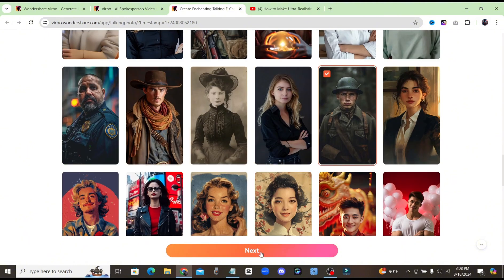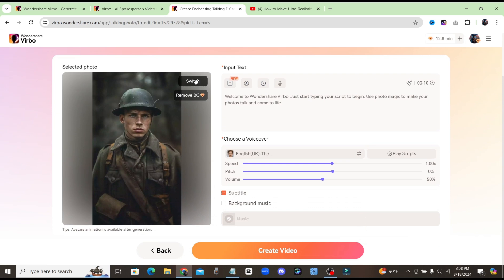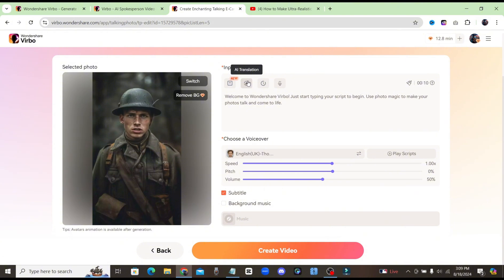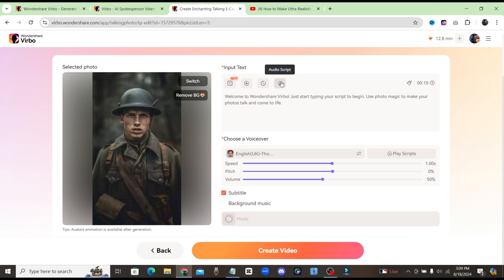We'll use this one. Go ahead and click on Next. Here you have the option to switch the photo if you don't like it, or remove the background if you want to insert a different background — but we'll leave it just like it is. Over here on the right, you can see they have the AI Script feature, AI Translation where you can translate your script to a different language, the ability to insert a pause into your script to make it more realistic, and the option to upload your own voiceover. For this talking photo, I'm going to use their AI Script feature.